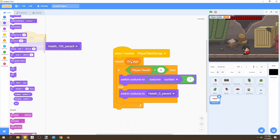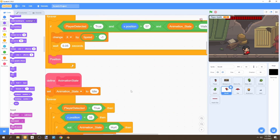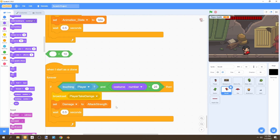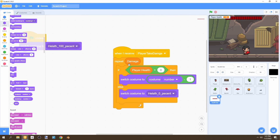If health is less than zero, duplicate the block and switch the costume to health equals zero percent. To explain this code: we repeat as many times as the damage received. So if our bandit attacks us with damage of four, the health costume decreases four times. As long as player health is greater than zero it decrements, and if it goes below zero it shows the empty health bar.